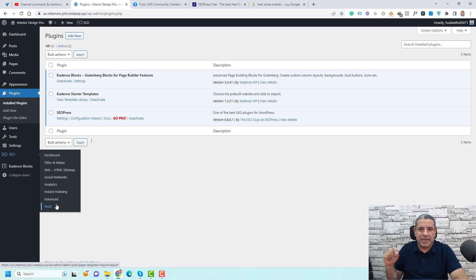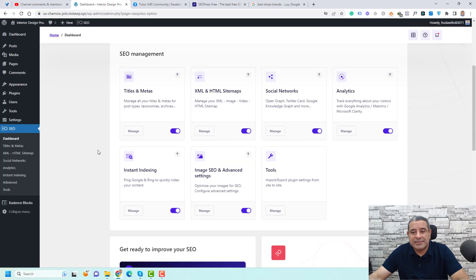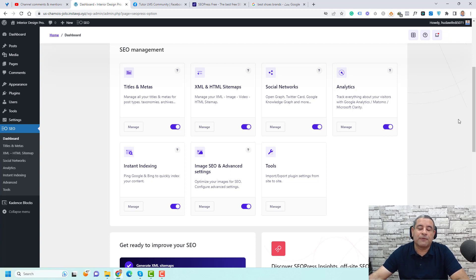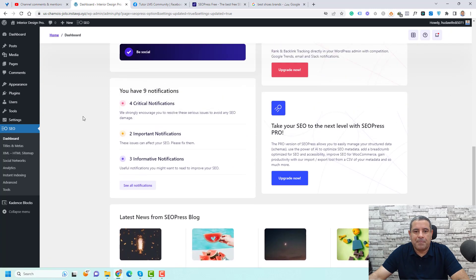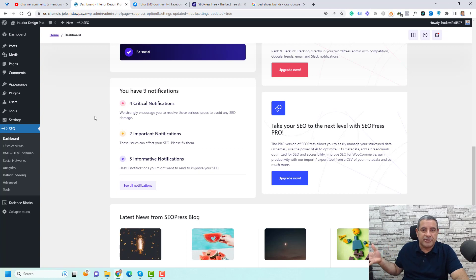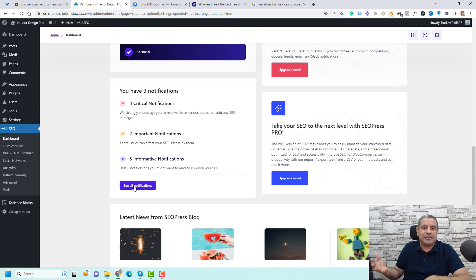Sometimes you might enable or disable something that can negatively affect your SEO effort. So let's start with the dashboard screen. Its main function is to let you activate or deactivate certain features inside SEOPress — for example, the analytics feature. It also gives you notifications about SEO issues. This demo website has nine notifications: four critical, two important, and three informative. You need to review these and decide if they are real errors or can be disregarded.